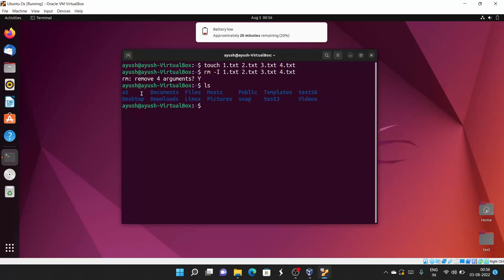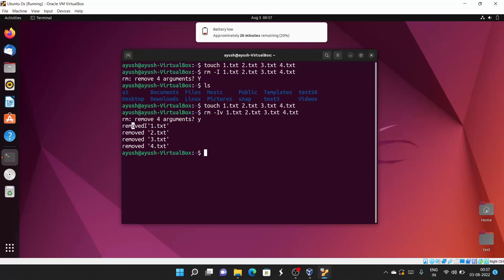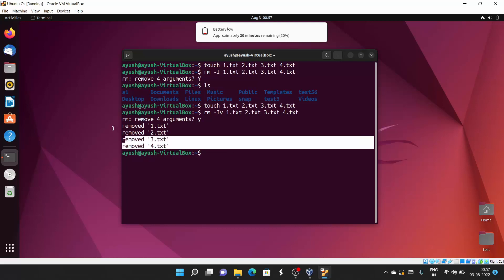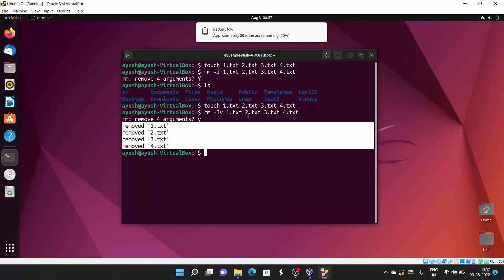There is also the -v option. You can combine multiple options together. The -v option shows you what is being done. Using rm -Iv, say yes, and here you will see: 'removed one.txt, two.txt, three.txt, four.txt.' These are the four files deleted, and you get information about what was happening after hitting the command.